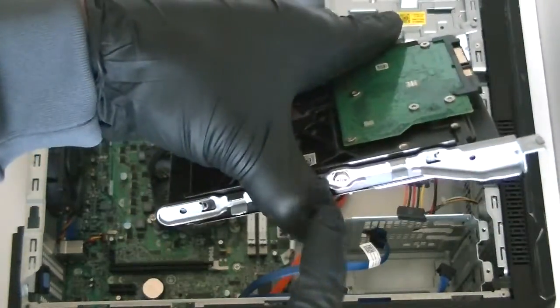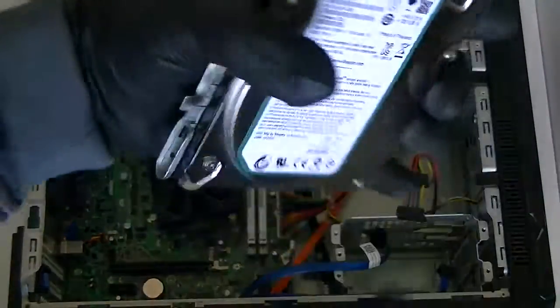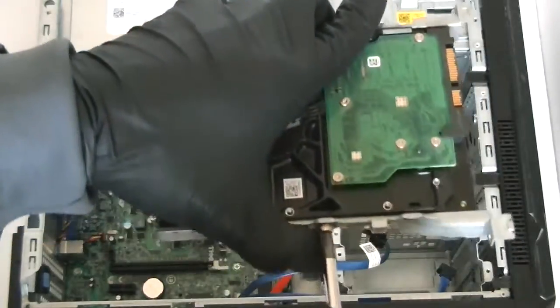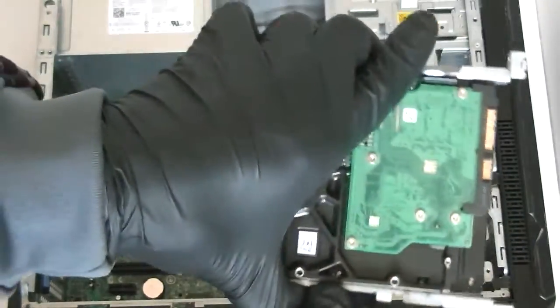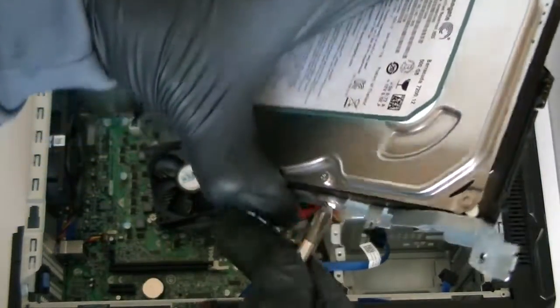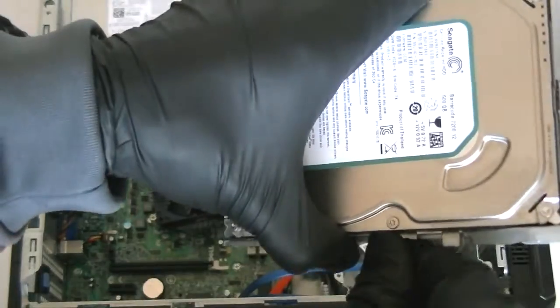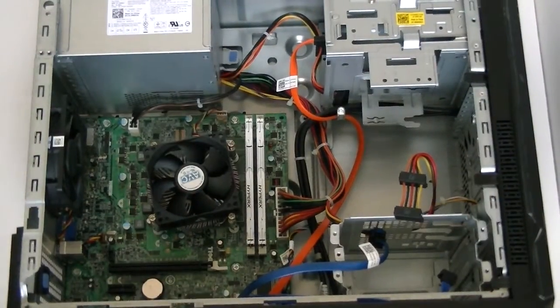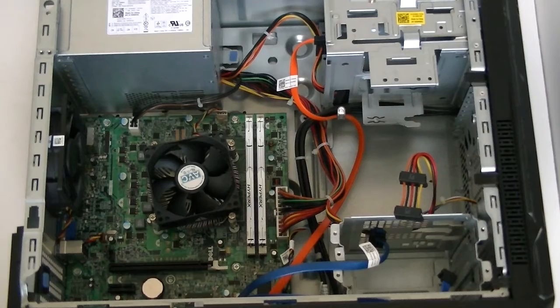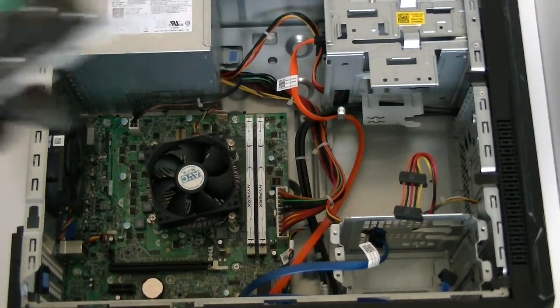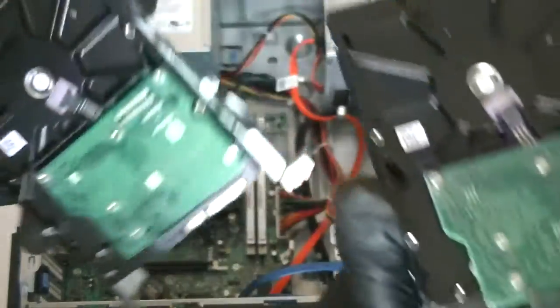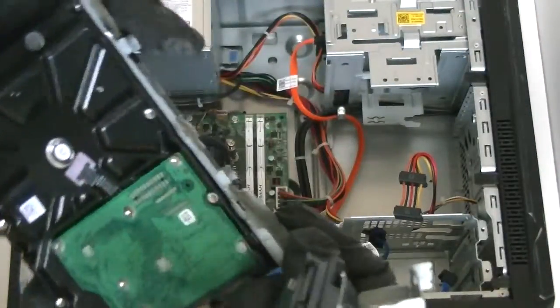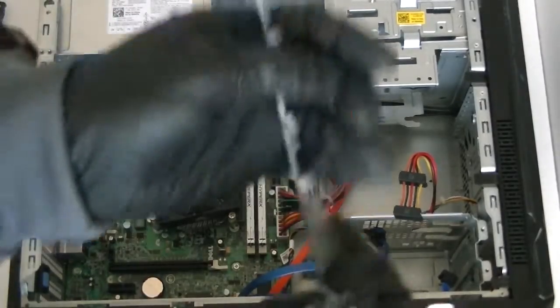Now there's going to be one screw right there and one right there holding the caddy. We're going to remove that screw right here and install the new hard drive. It looks like it's not a caddy but it's like two clips holding left and right side for the hard drive. Pick the new hard drive in here. I'm going to install the other one, just upgrading it.